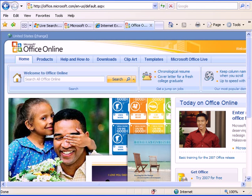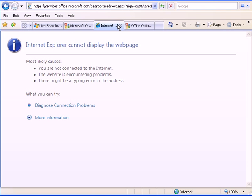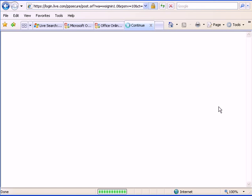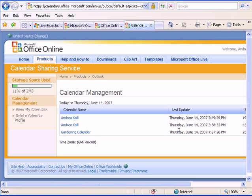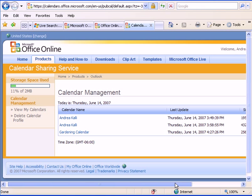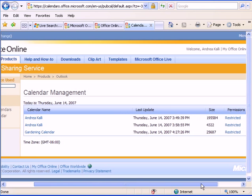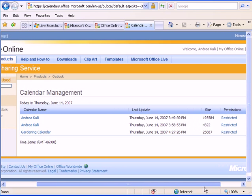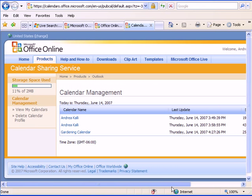Now, if we go to Office Online, I'm going to need to log in and these are the different calendars that I have available via the calendar sharing service.